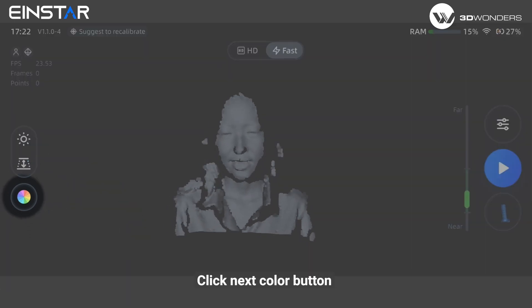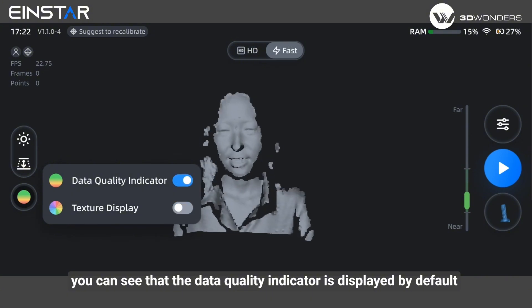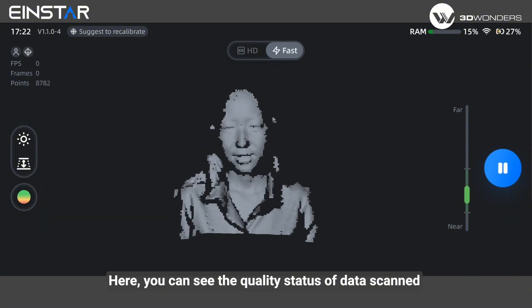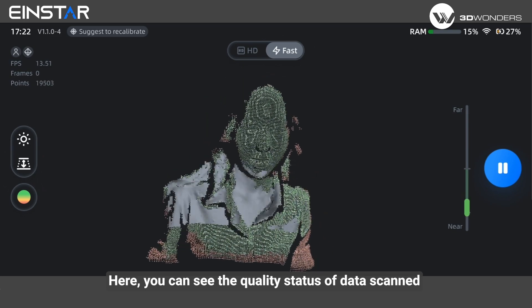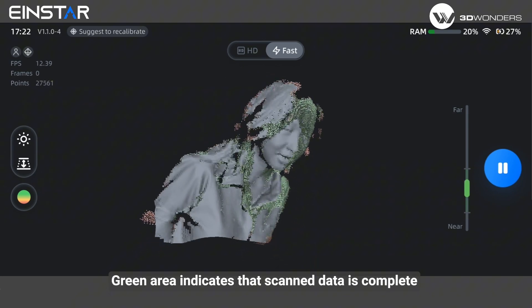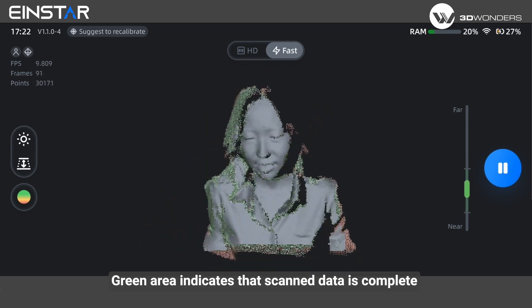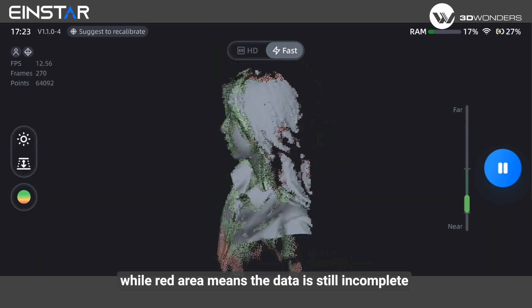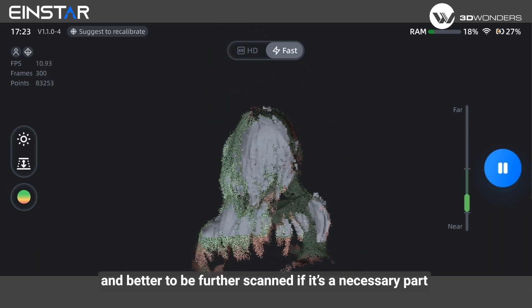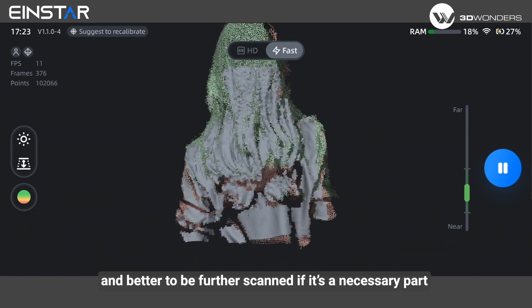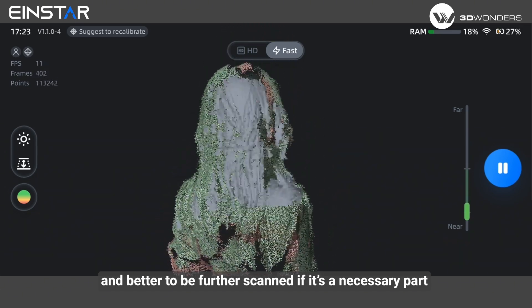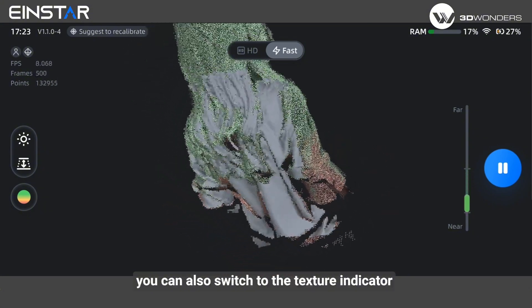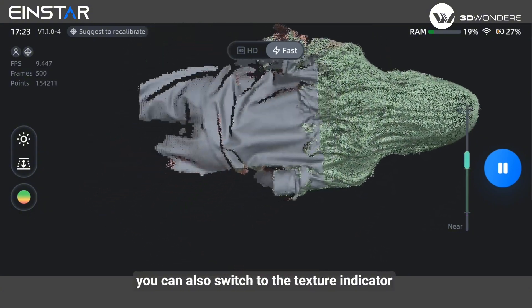Click the next color button. You can see the data quality indicator is displayed by default. Here you can see the quality status of the data scanned. Green area indicates that scanned data is complete, while red area means the data is still incomplete and should be further scanned if it's a necessary part. To view the real color during scanning, you can also switch to the texture indicator.